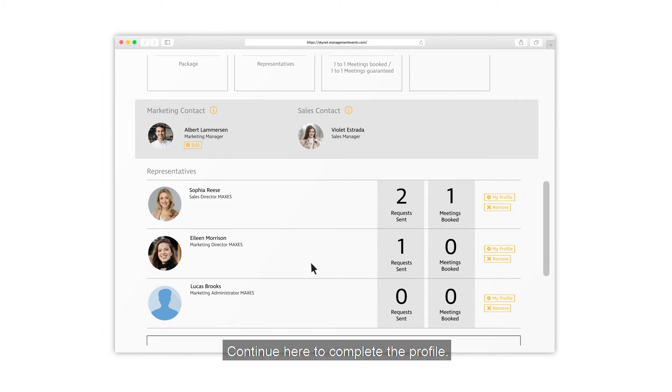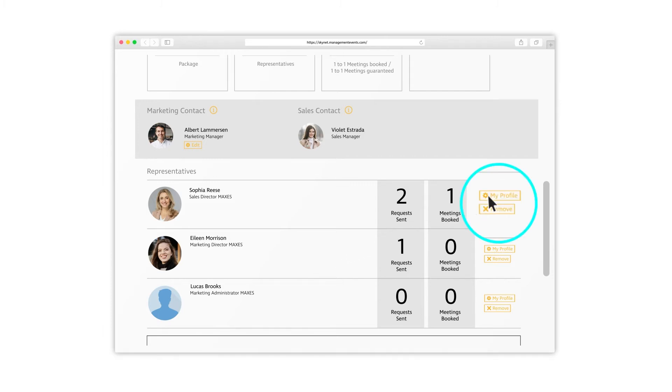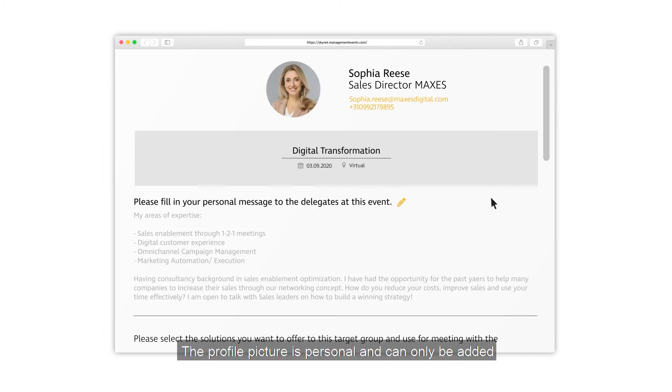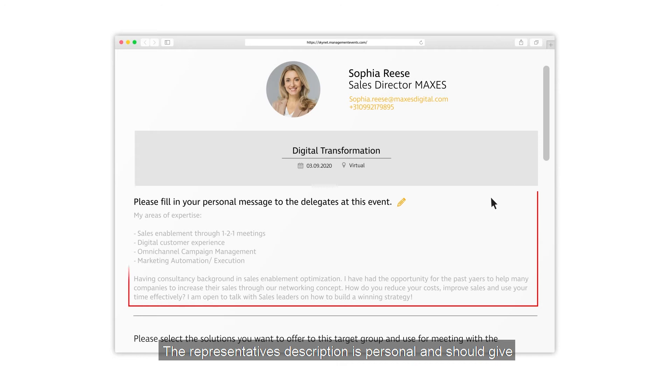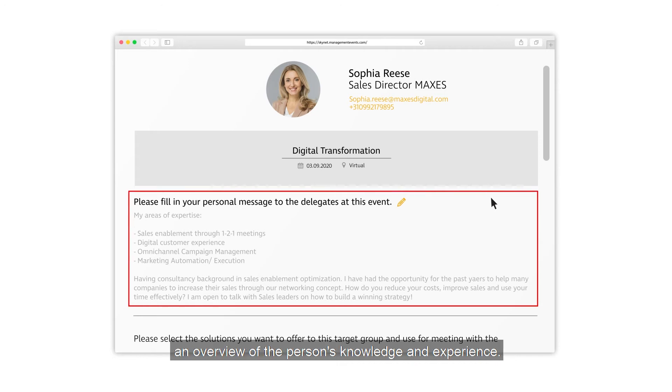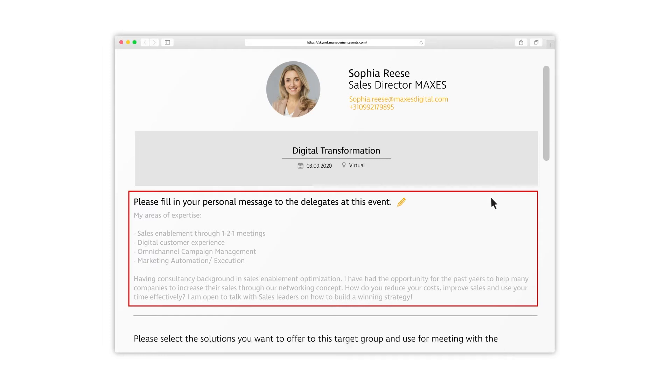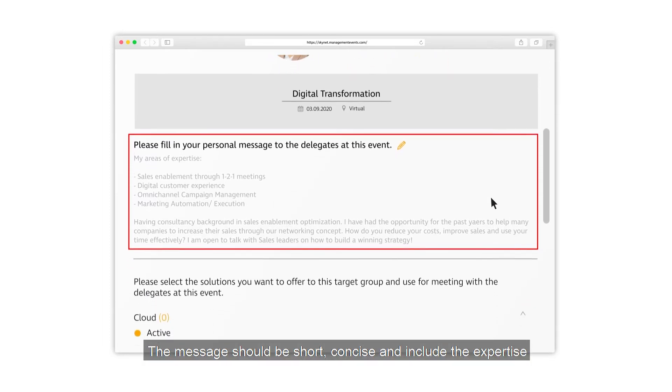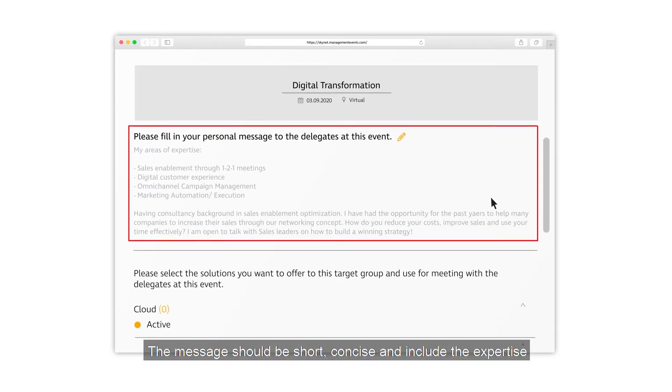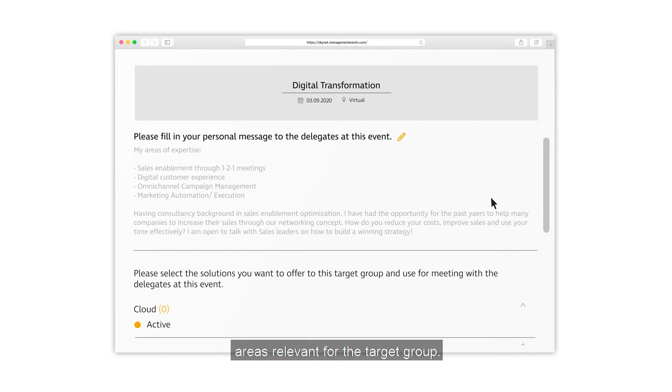Continue here to complete the profile. The profile picture is personal and can only be added through the representative's access. The representative's description is personal and should give an overview of the person's knowledge and experience. The message should be short, concise, and include the expertise areas relevant for the target group.